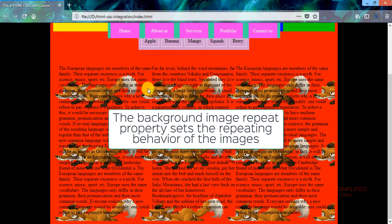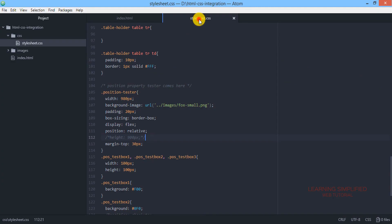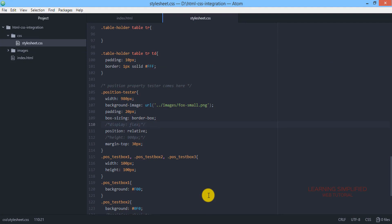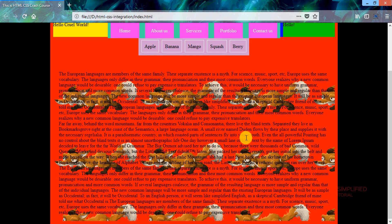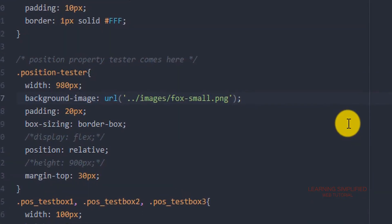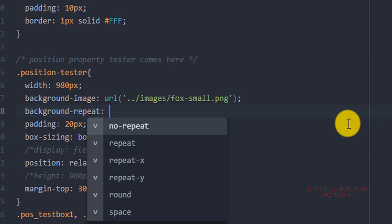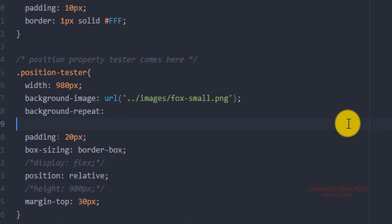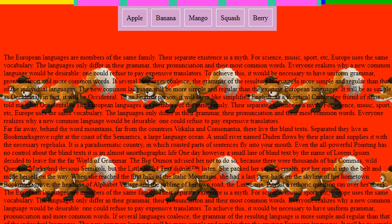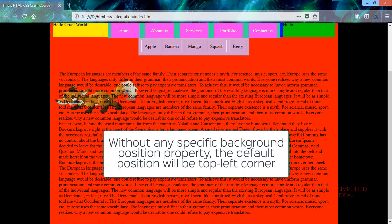Going back to stylesheet.css, we comment out 'display: flex' as we don't need it right now. After pressing Ctrl+S and reloading, everything is back in order. Now the repeating image is the main issue. To prevent it, we add the 'background-repeat' property set to 'no-repeat'. Reloading shows only a single image appearing in the div.